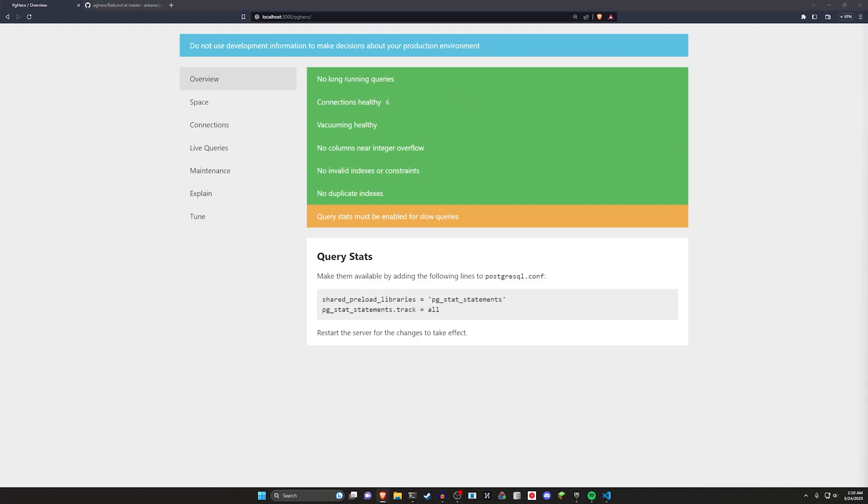The reason why we use something like PGHero is it's important when you're making your application to make sure your database is also running efficiently, which is something that you can kind of forget about sometimes. It sits on the back burner because you're focusing so much on the Rails aspect of things, that you're not necessarily worrying about your database performance, how much space it's taking, any sort of indexing issues that you might run into, system stats and stuff like that.